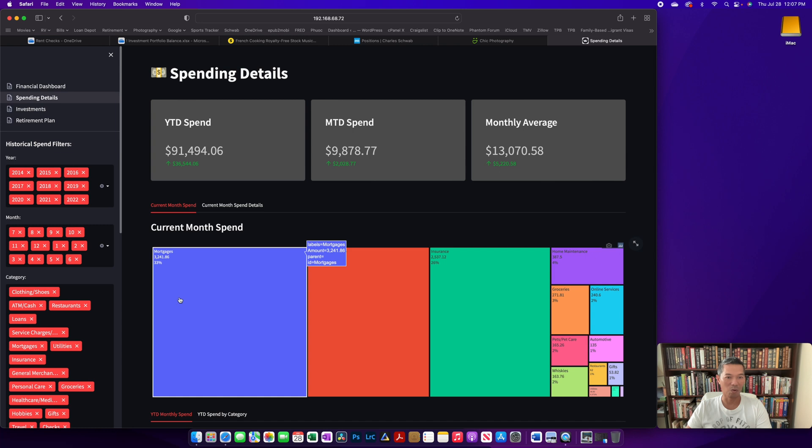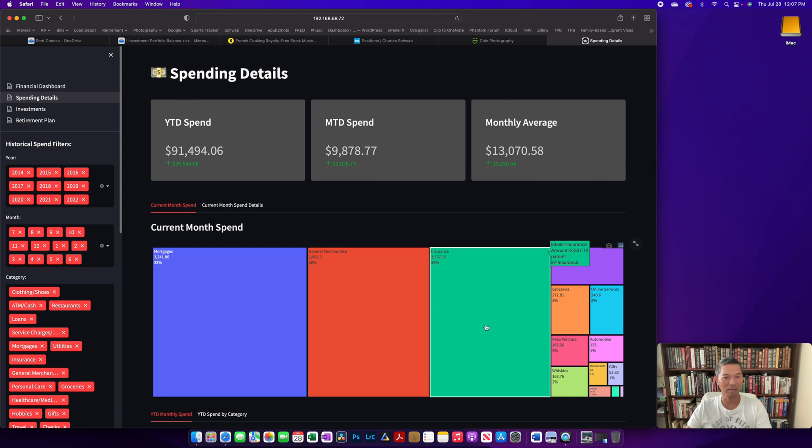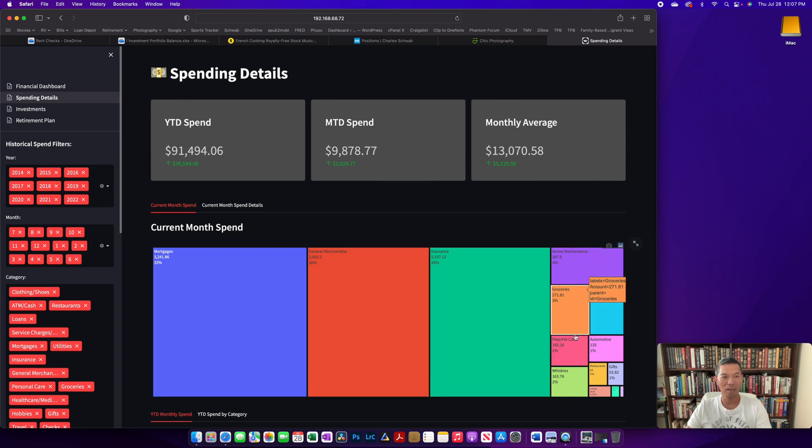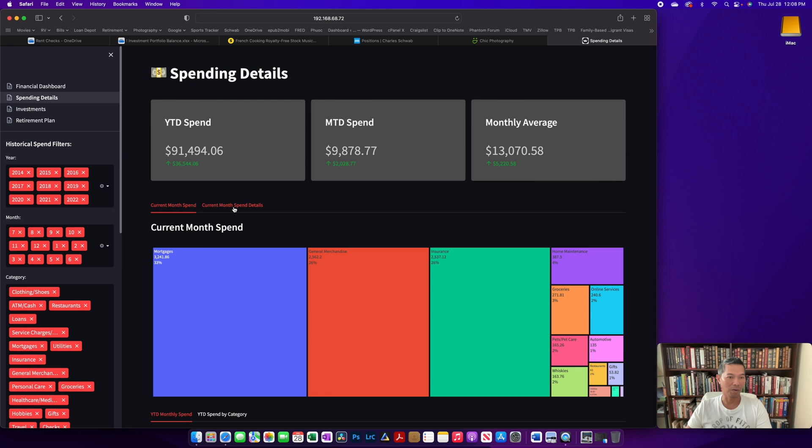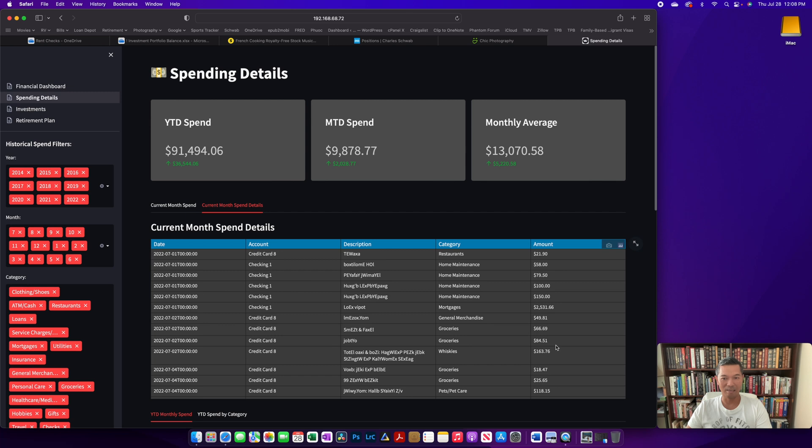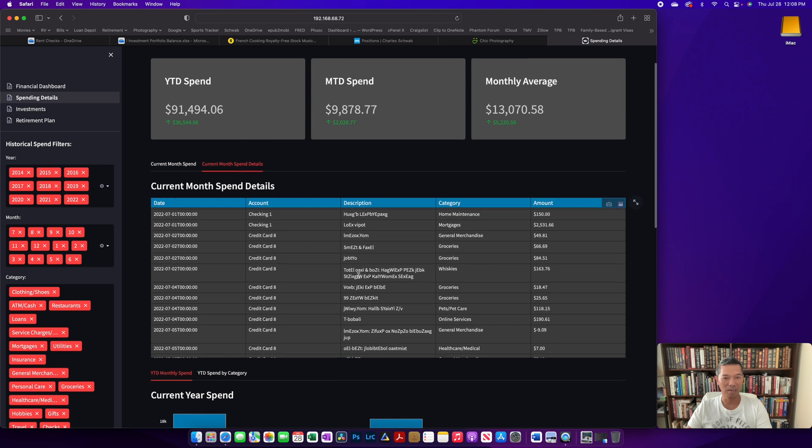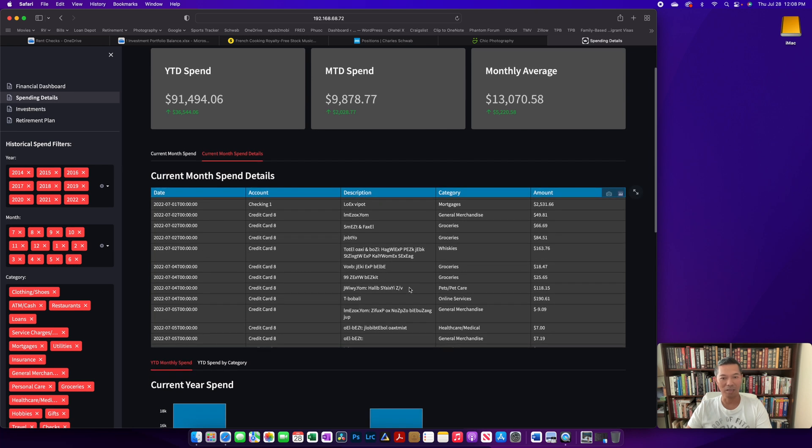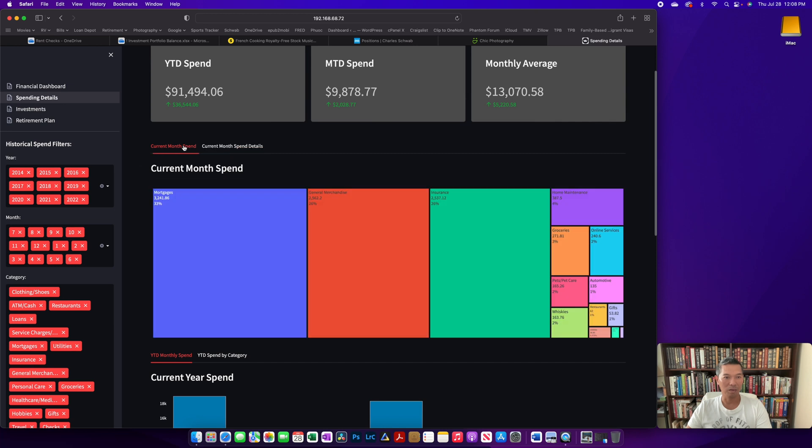So mortgages, just general spending on crap probably, insurance, whatever. And then if you go into this tab for the current month spend details, you get to see all of the spend that went into it. These are anonymized data and numbers that have been changed around a bit, but give you a good representation of what's going on. The nice thing is you can scroll through the data frame as well. So switching back to the map.